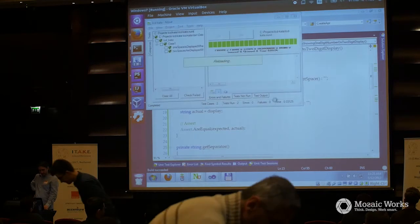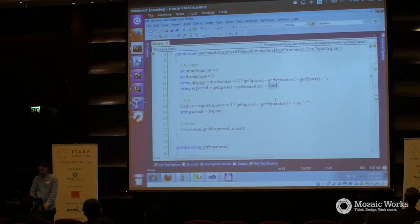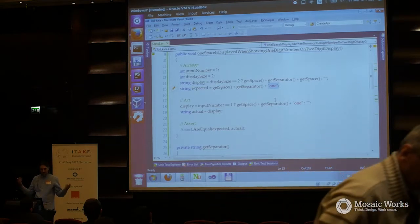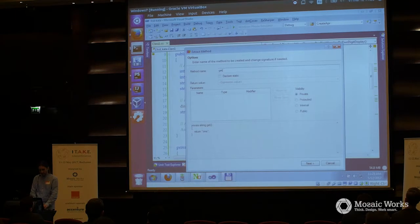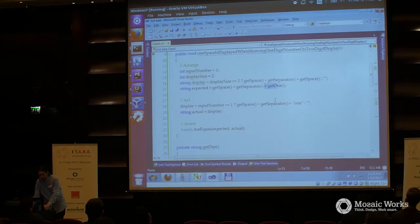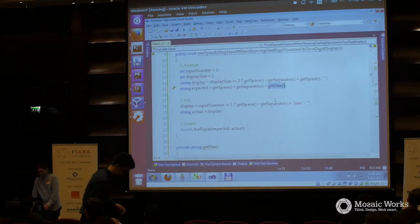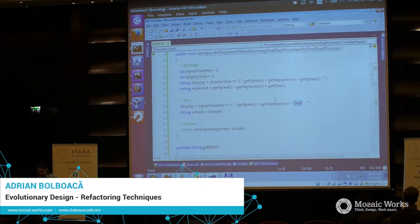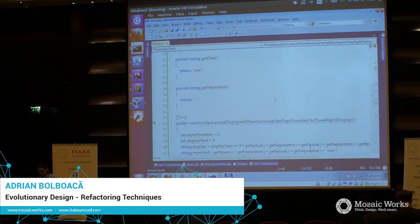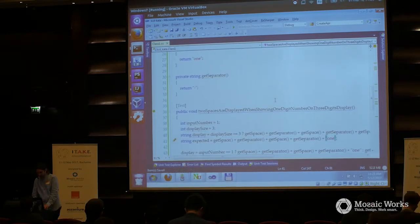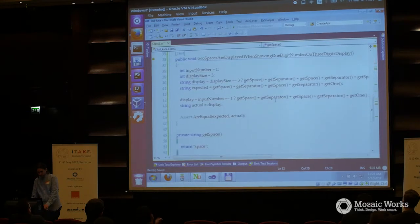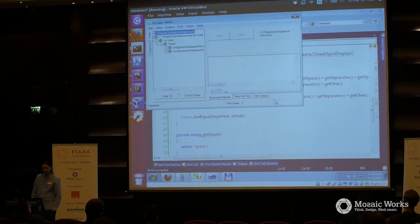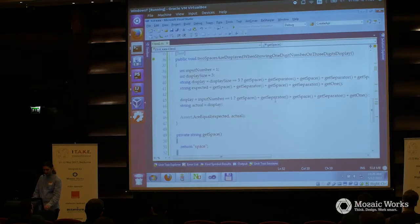I'm running the tests again after extracting this. I also extract and rename get one. So I'm moving on from this obsession of using only strings. The code starts looking like it should — I have the abstractions popping up.